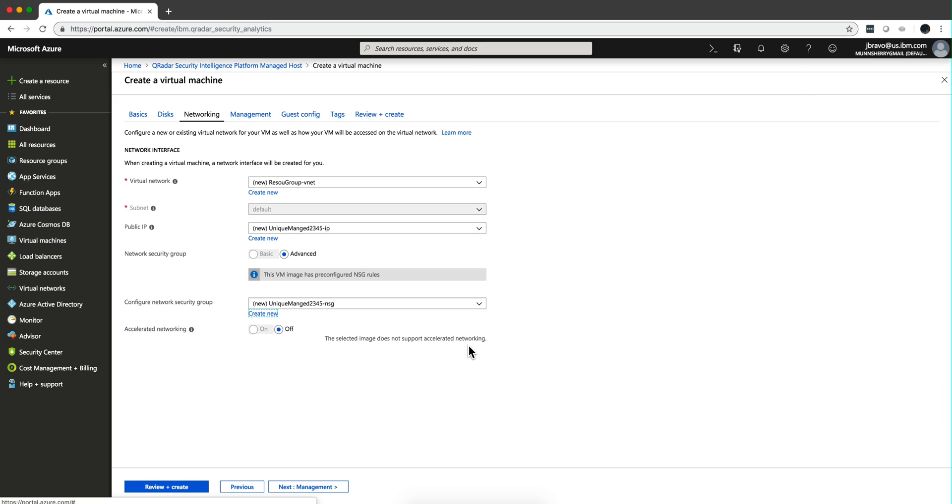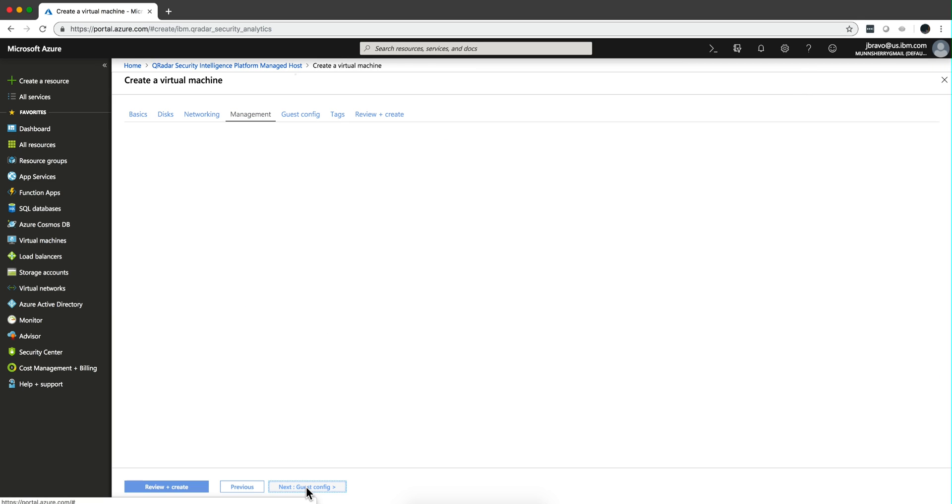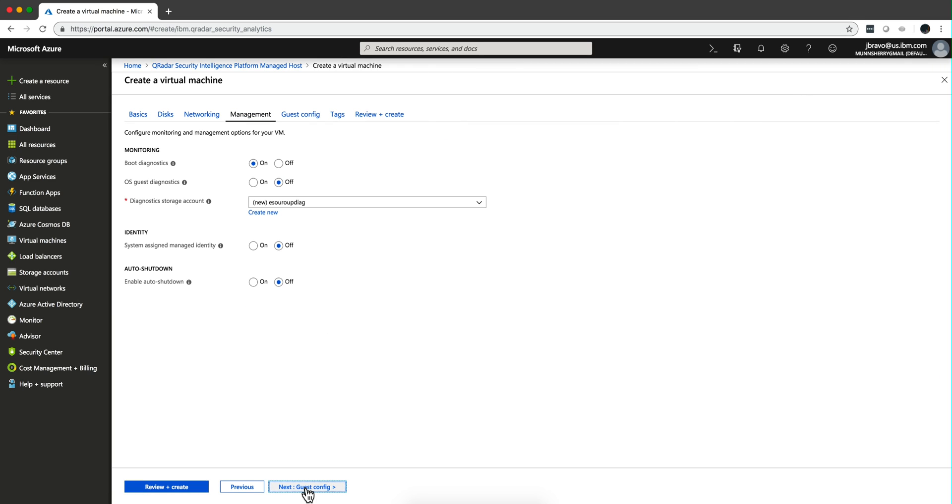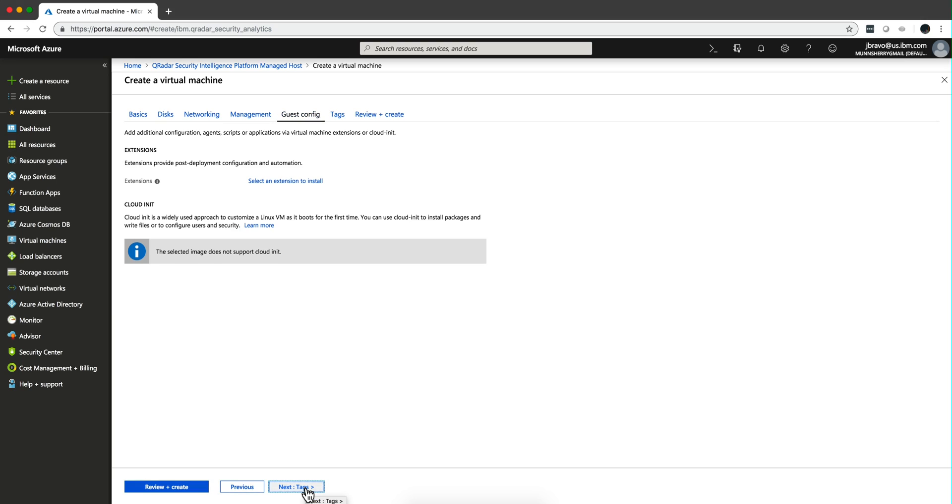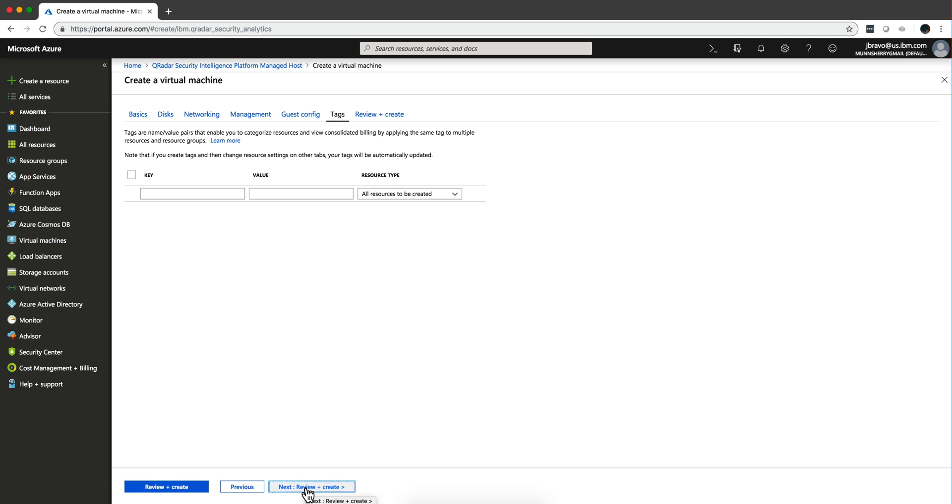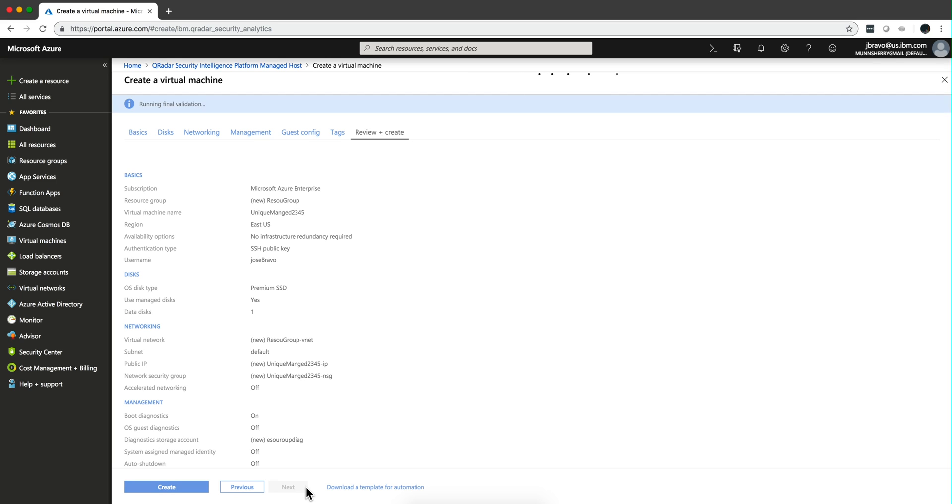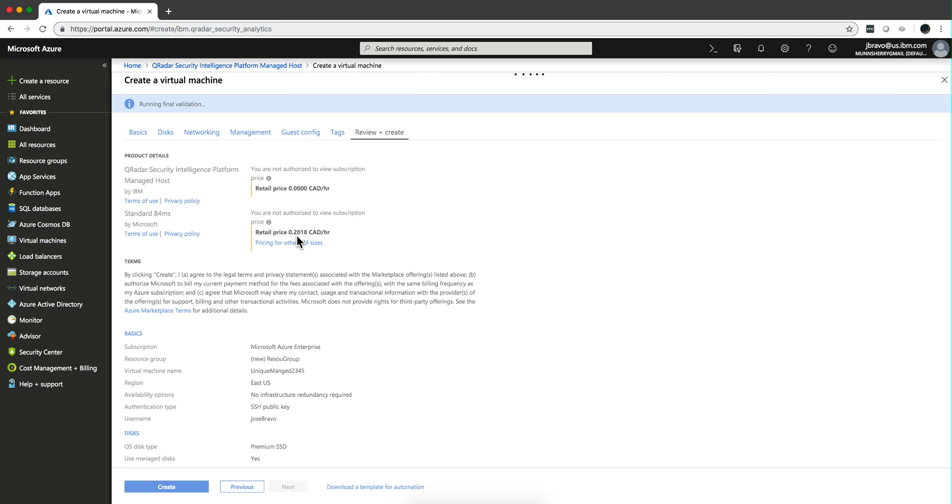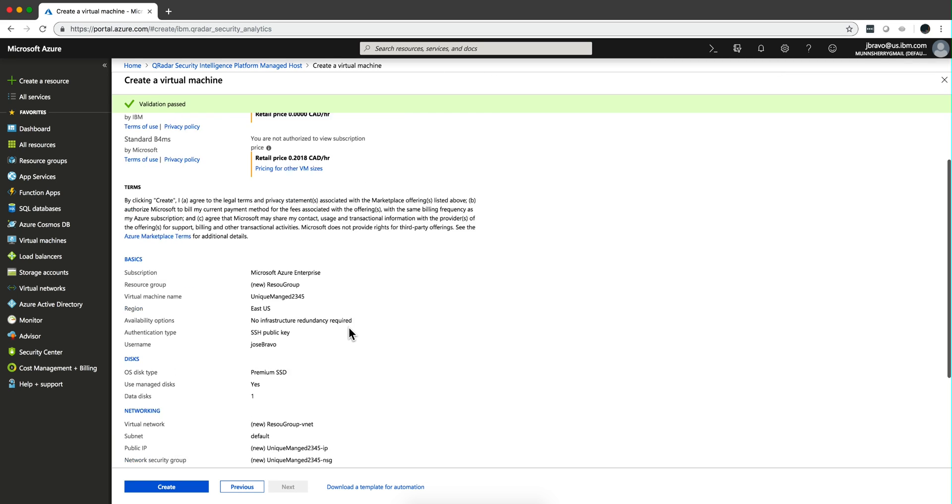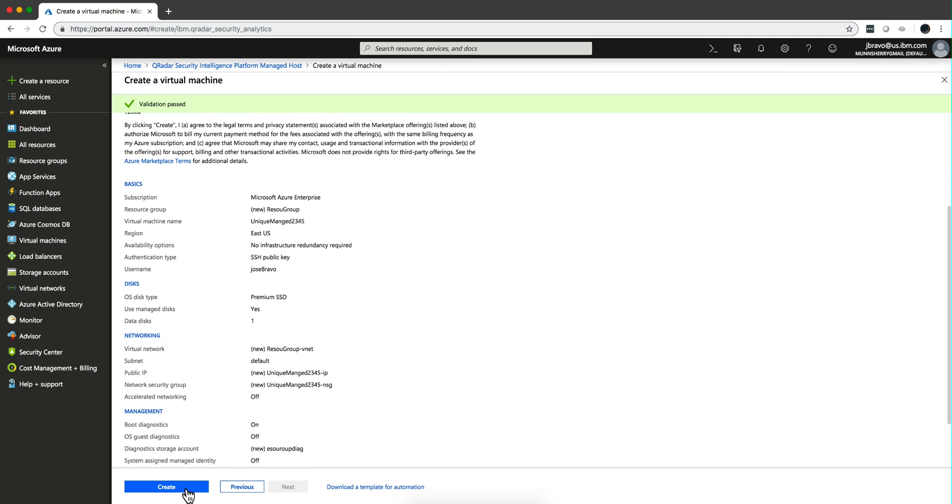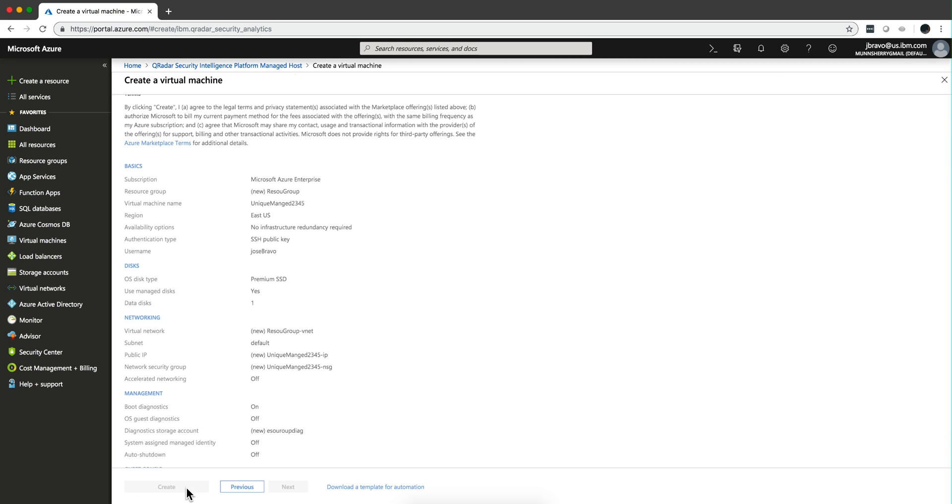And nothing else to do here. I click management, take all the defaults here. I take the default on the guest config, take the default on the tags. And this is going to review and validate my parameters, make sure nothing is missing. And validation completed, and you click create, and this is going to start the process of instantiating this managed host.